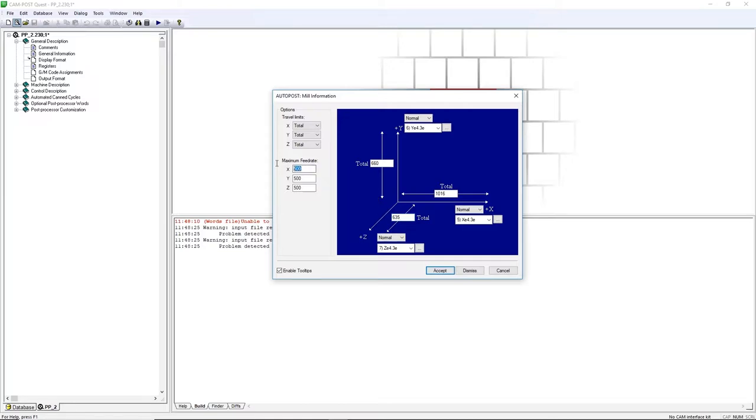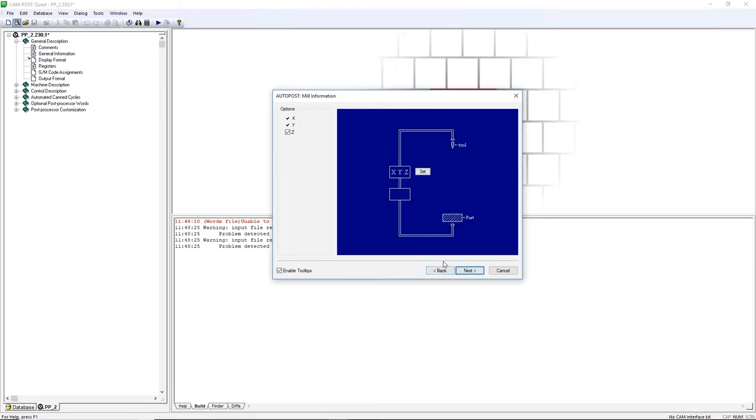Input your feed rate for all three axes. Click Accept and then Next.